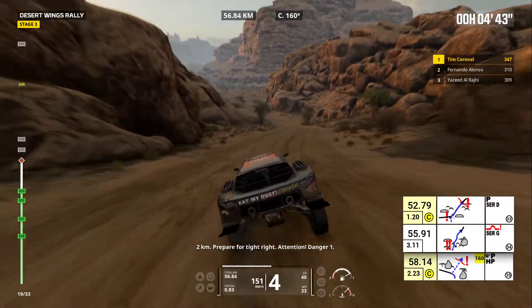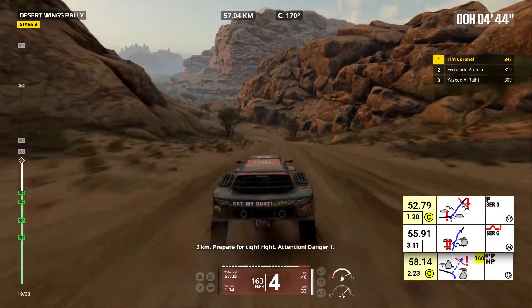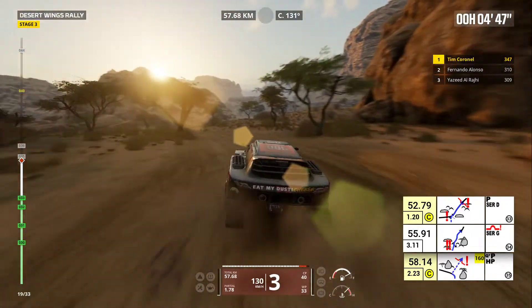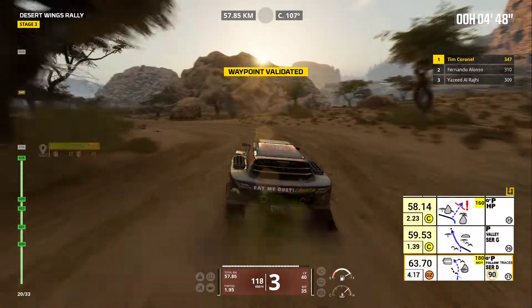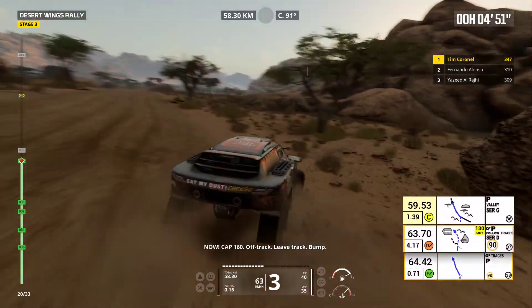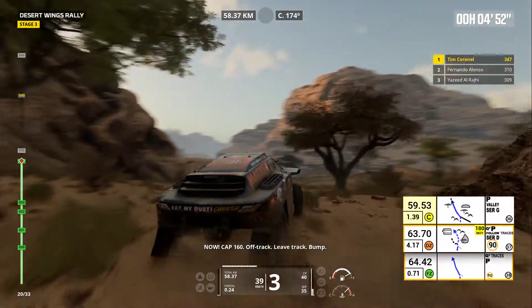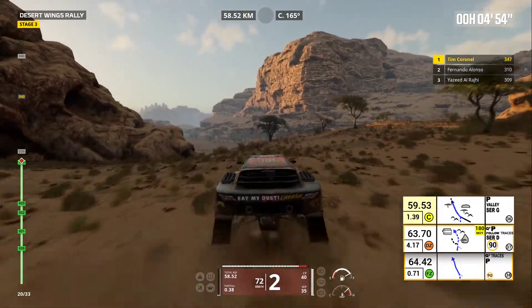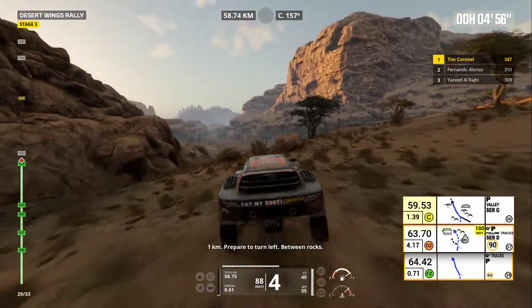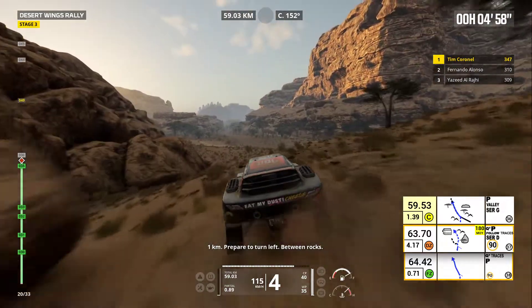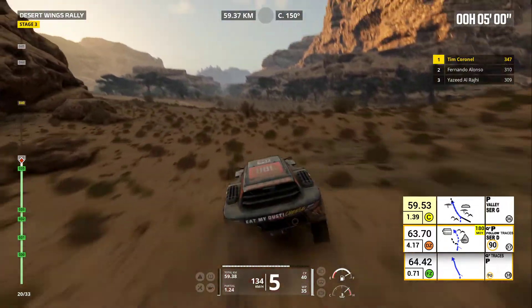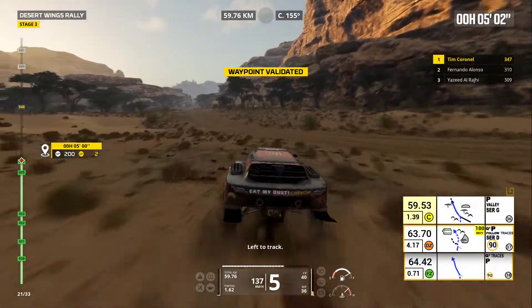Two kilometers, prepare for tight right. Attention, danger one. Now, cap 160. Off track. Leave track. Bump. One kilometer, prepare to turn left between rocks.